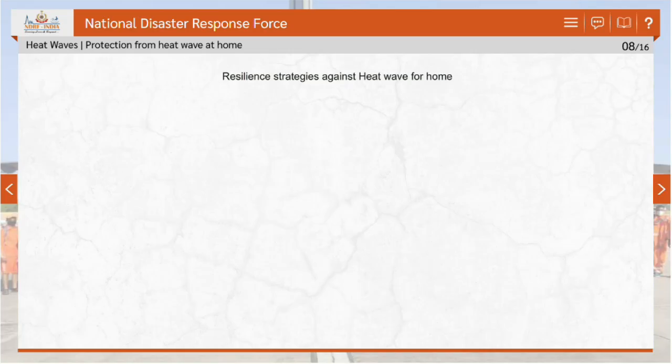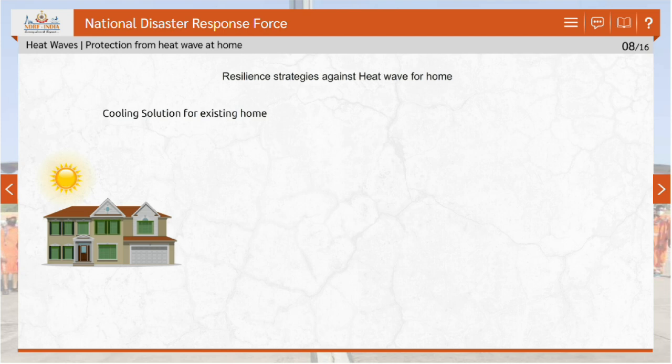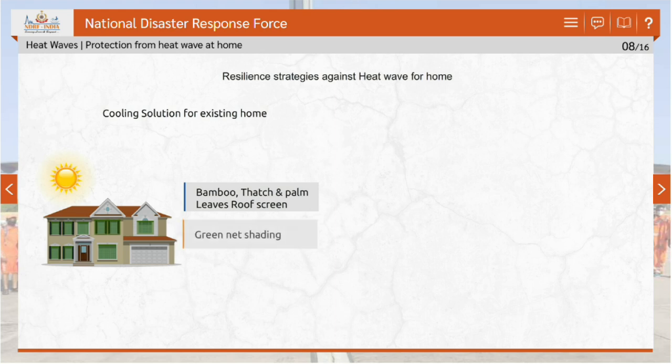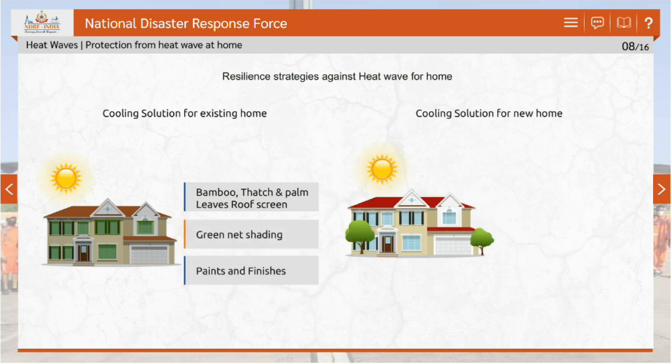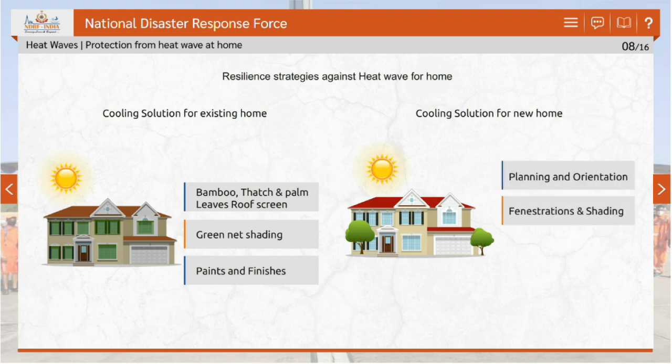The resilience strategies for homes can be divided into two parts. Cooling solutions for existing homes include bamboo, thatch palm leaves, roof screen, green net shading, and paints and finishes. Cooling solutions for new homes include planning and orientation, fenestrations, shading, vertical green creepers and pergola trellis.